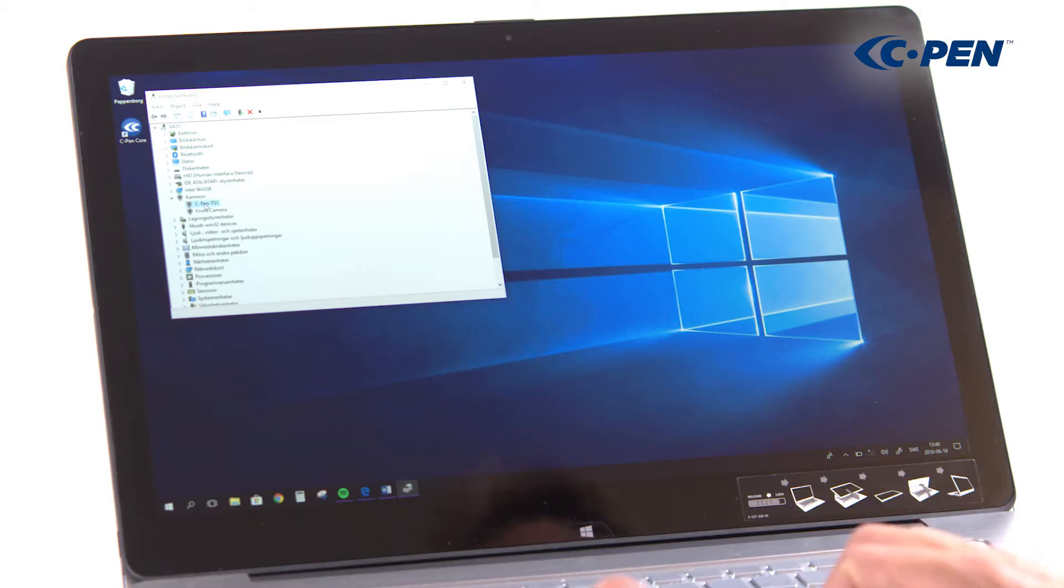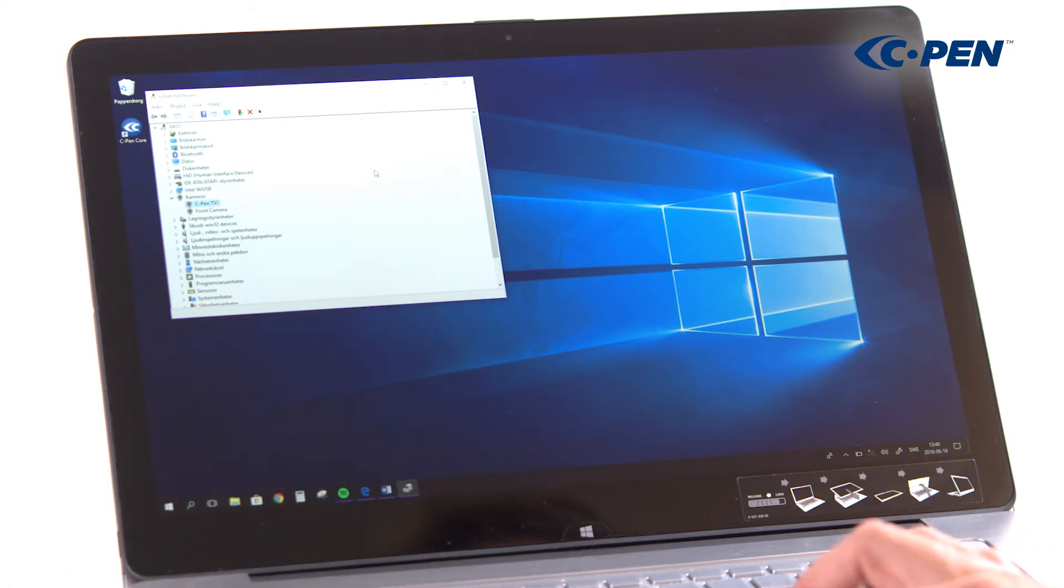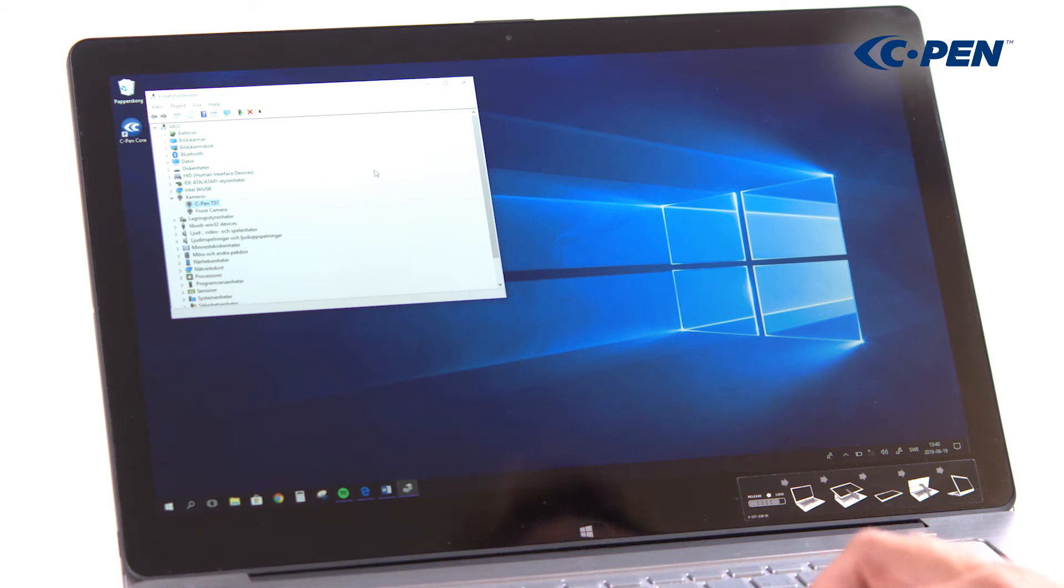Try closing any other app that may use camera devices, like scanner software, video chat software, etc., and then restart cPen core.